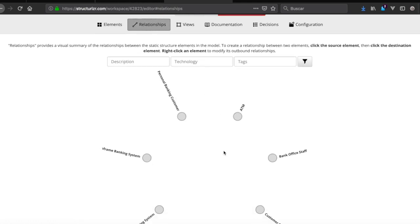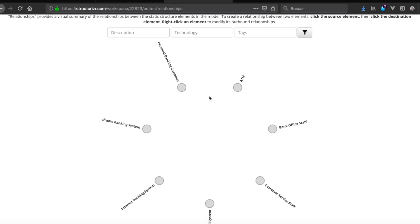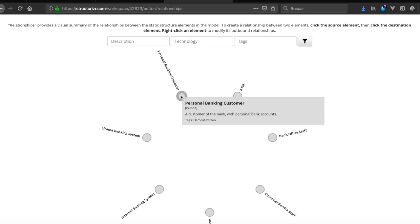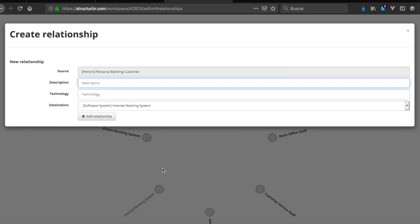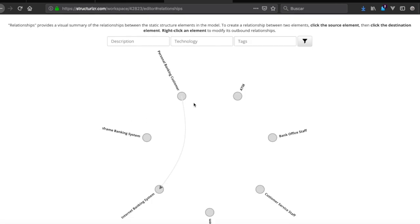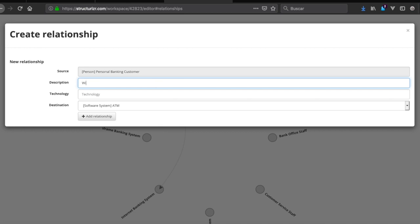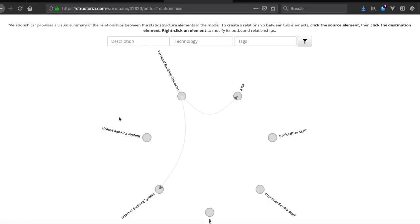Now we're going to add the relationships. We click here and start adding them. The first relationship: personal banking customer uses internet banking system — the description is 'uses', no technology specified. The second relationship: customer withdraws cash using ATM.